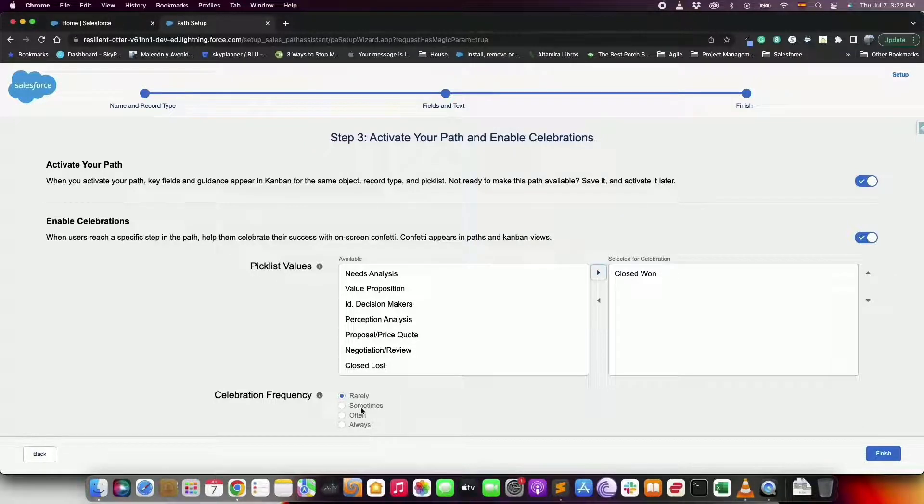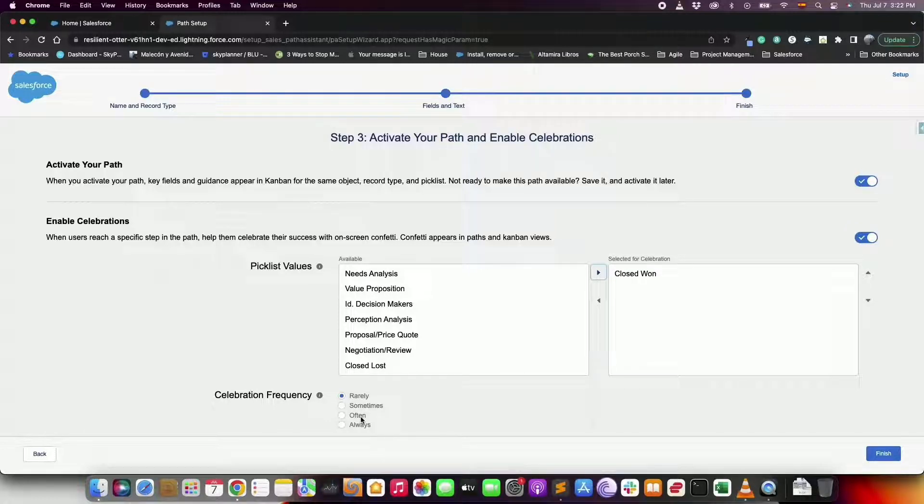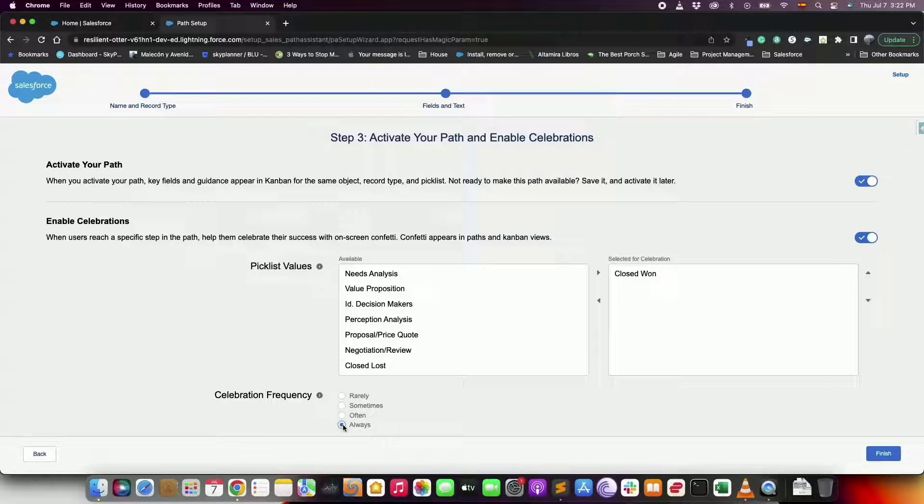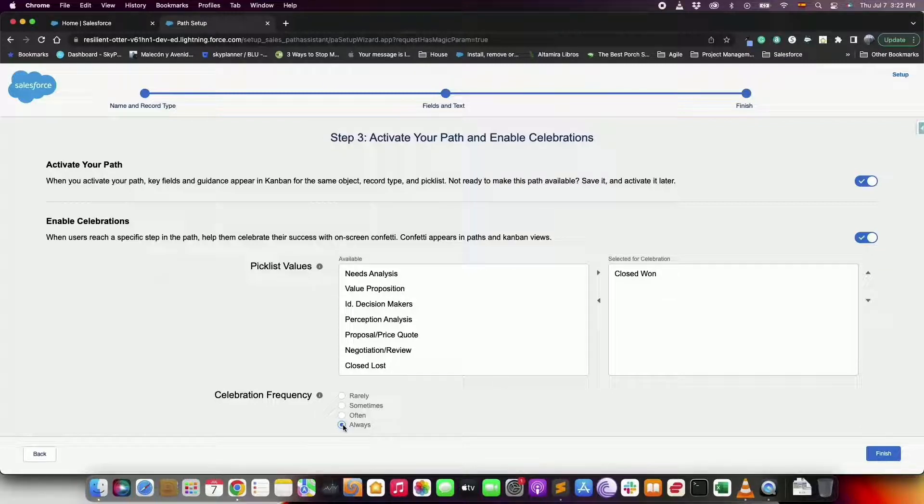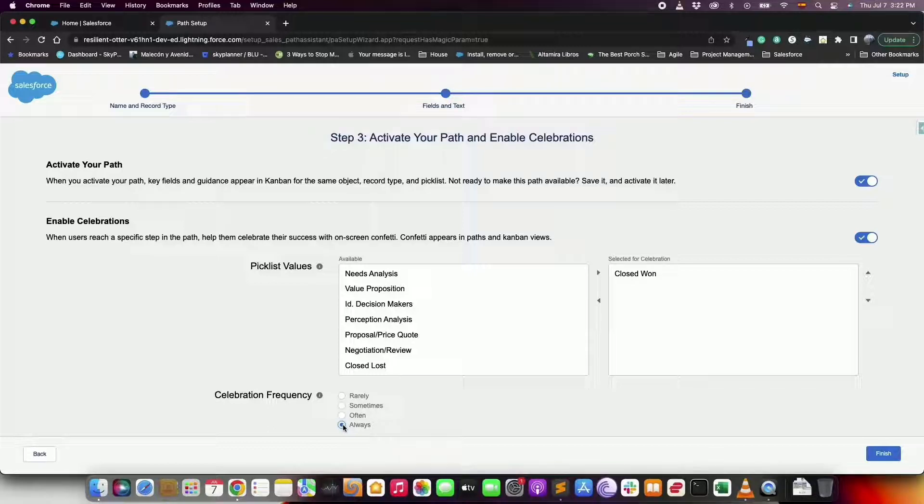For example for a new business path where opportunities are hard won, you can select a frequency as always. Or let's say you have a renewal business path where users close a lot of opportunities. So for this you can trigger the animation only on random closed opportunities by selecting often or sometimes. Click finish.